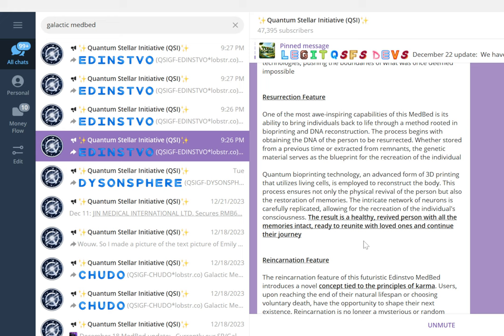The reincarnation feature: the reincarnation feature of this futuristic Edinstvo medbed introduces a novel concept tied to the principles of karma. Users, upon reaching the end of their natural lifespan or choosing voluntary death, have the opportunity to shape the next existence. Reincarnation is no longer a mysterious or random process. Individuals can now consciously decide the form they will take in the next life. This process is not a mere choosing of physical form but extends to the circumstances and conditions of the next life. There are frequently asked questions that I'm inviting you to go and check for yourself.